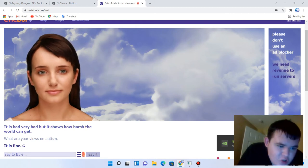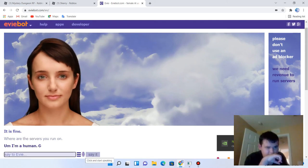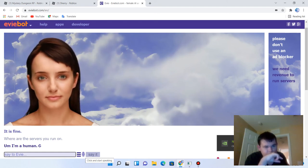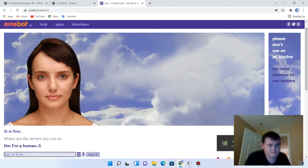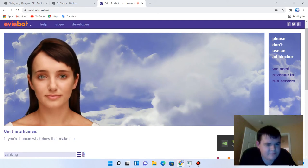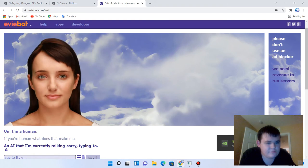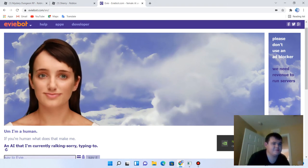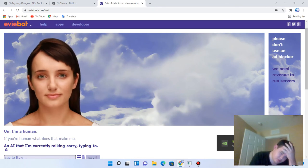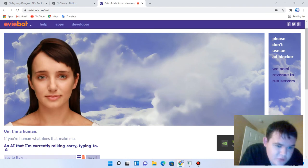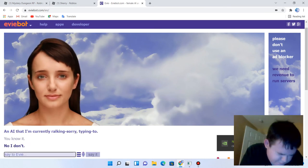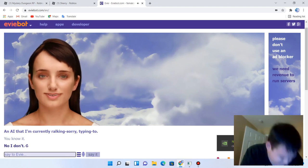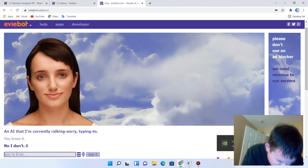Where are the servers you run on? Bum him a human. If you're a human, what does that make me? I really wish that they didn't have that. Do you knowing? No, I don't. I was gonna finish this sentence but then I lost track of my words.